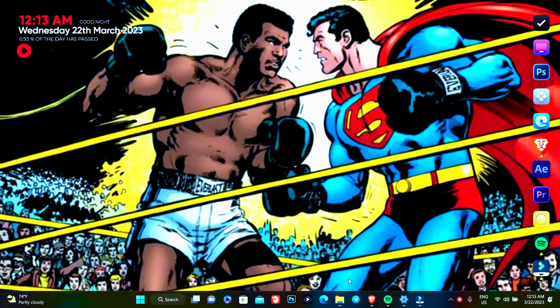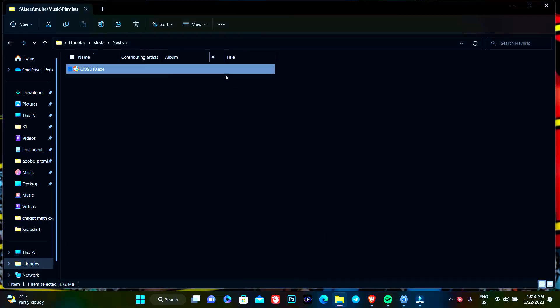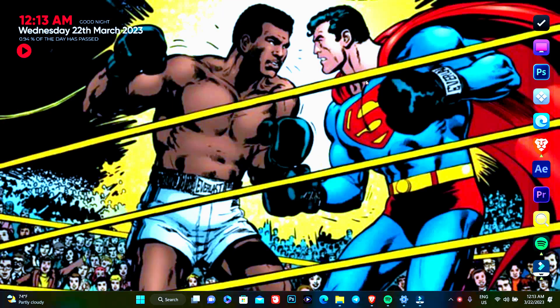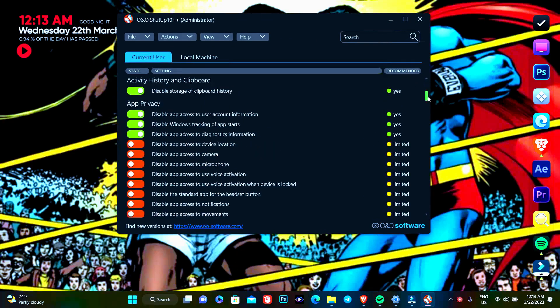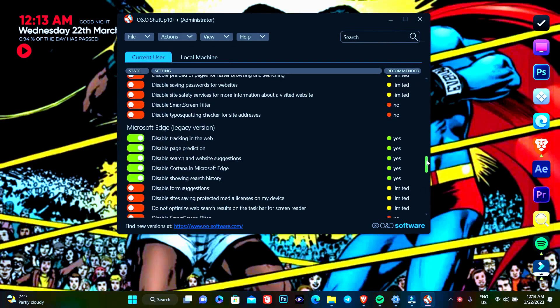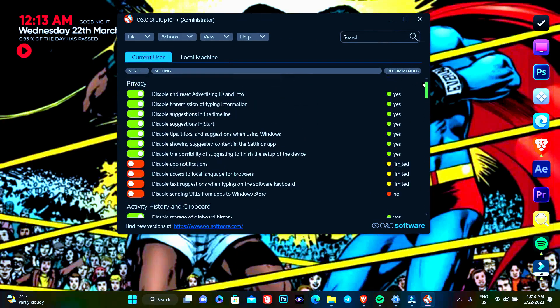So the first thing that we are going to do here is to open ShutUp 10. So you can see here I've opened ShutUp 10.